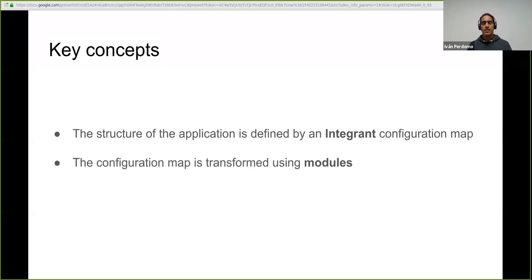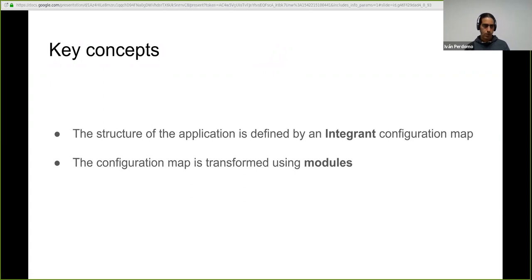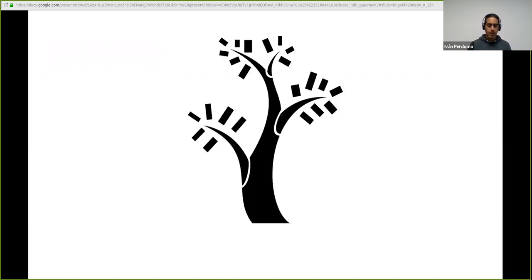So in that there are two important concepts to grasp is that you have this library that is integrant. Sometimes, and if this is true, there is a blurry path, or there is no clear distinction, what belongs to integrant and what belongs to duct. And the other part is that the configuration map that integrant map gets transformed using modules. I come from a background where modularity wasn't a strong point and the use of modules was something appealing to me.